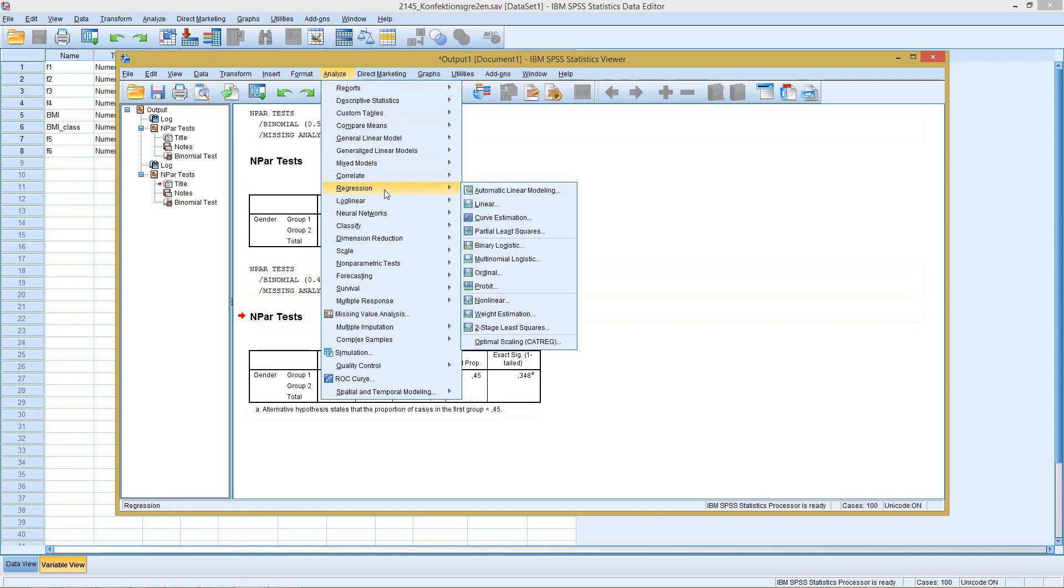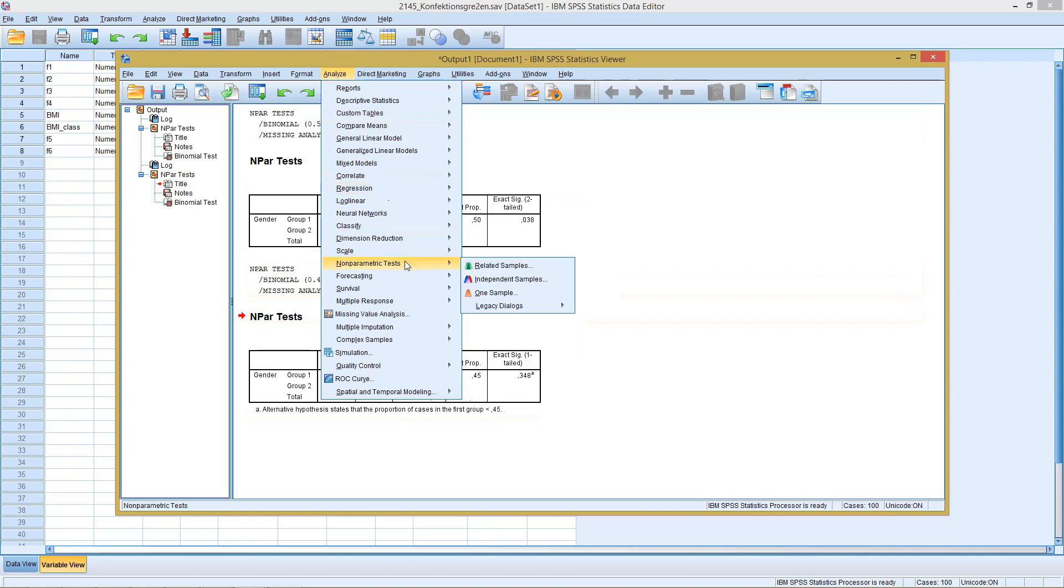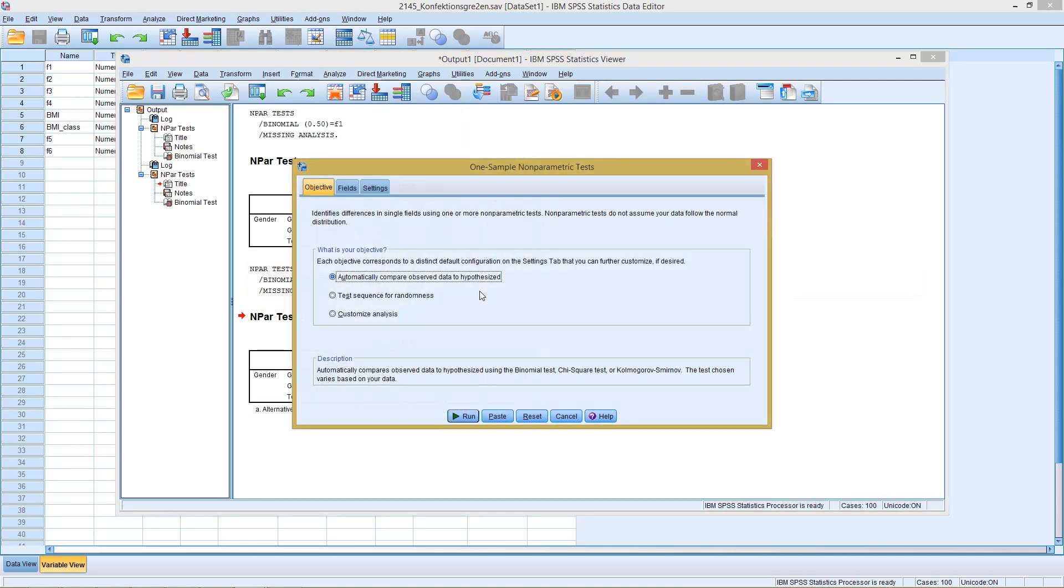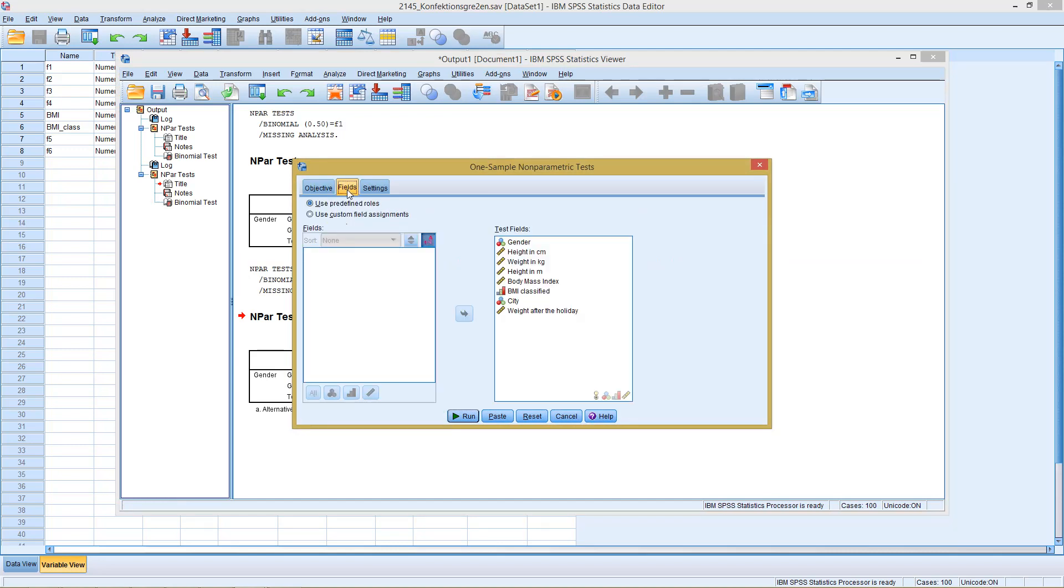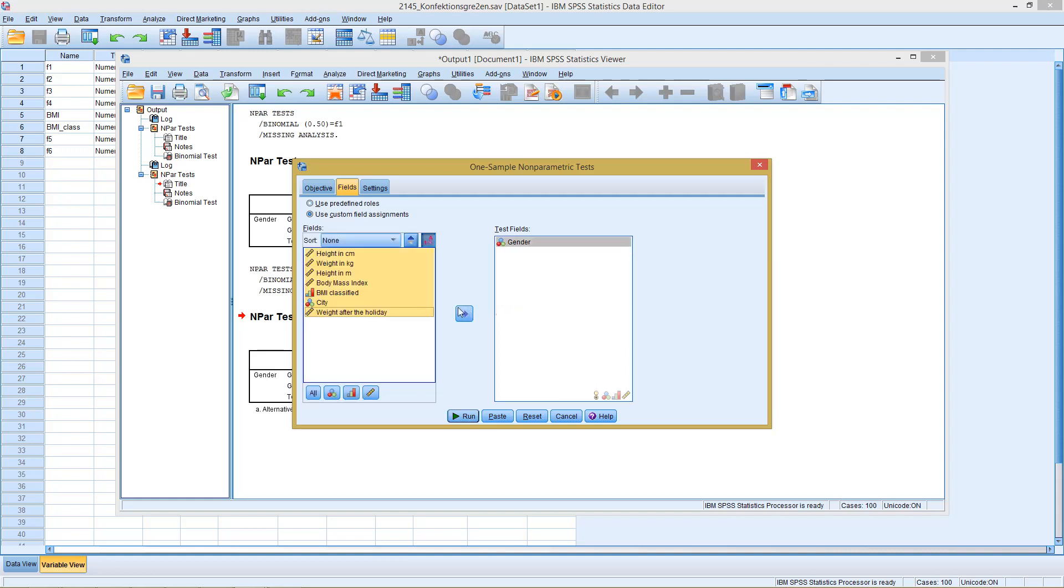If we now turn to the newer version, here with the one sample, this looks slightly different. However, in the end, it's basically the same. Here, we start with fields. If we do not change anything, you will test this for all the variables in my data set. So I only want to do this with gender. I put all the other stuff back on the left side and have as a test field only gender.